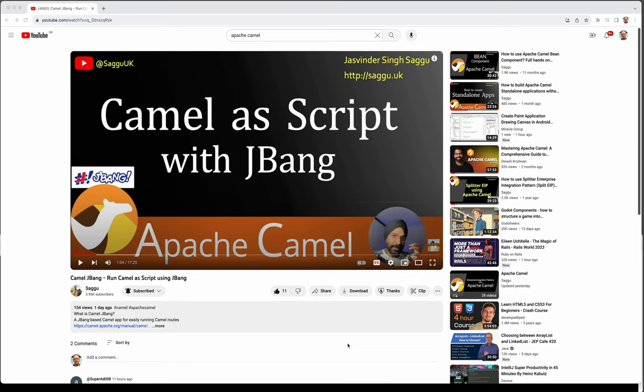In this video Jaswinder is using Camel JBang for the first time and giving his thoughts about it. There's one feature that he really liked and I actually want to return a favor to him and improve that feature. So this is my gift to you Jaswinder. Let's get going.